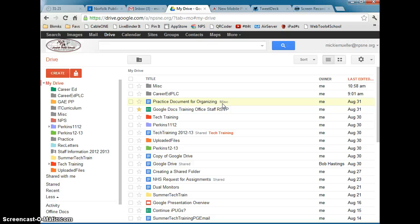So those are your four different methods for organizing files into folders using Google Drive.